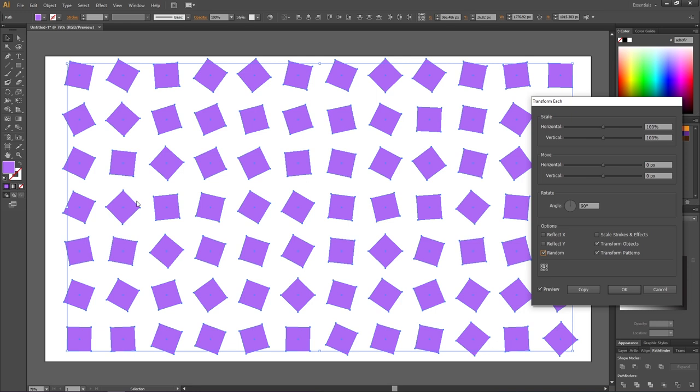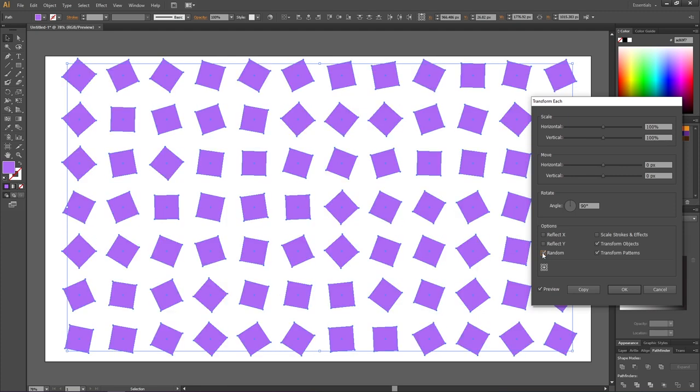We have one that is about 45 degrees rotated right here. And if you are not satisfied with the pattern, you can always go to this Random button, uncheck it and check it again to get a new pattern.